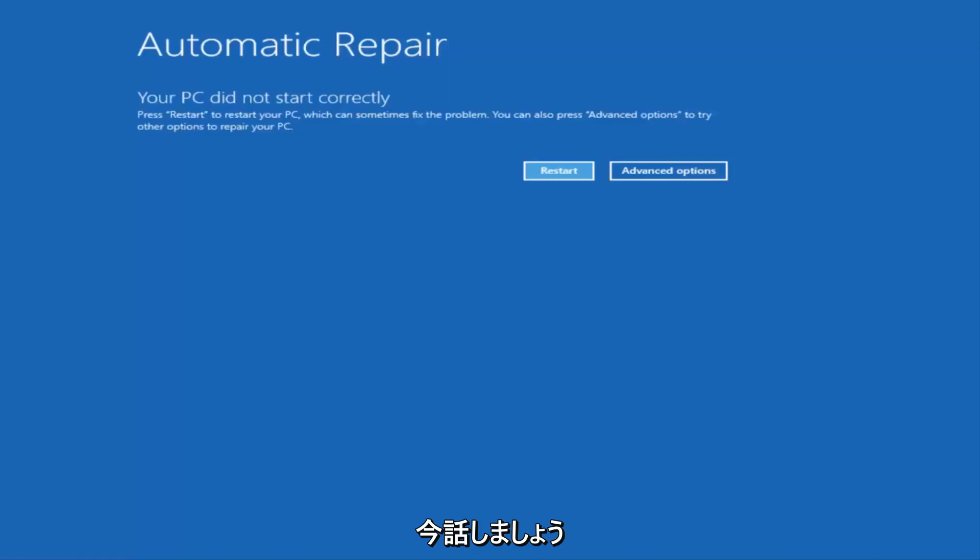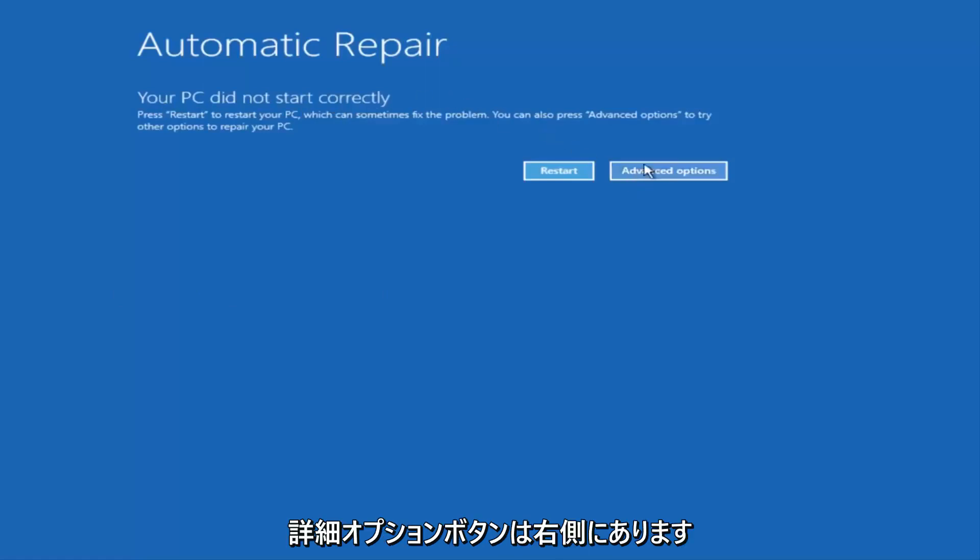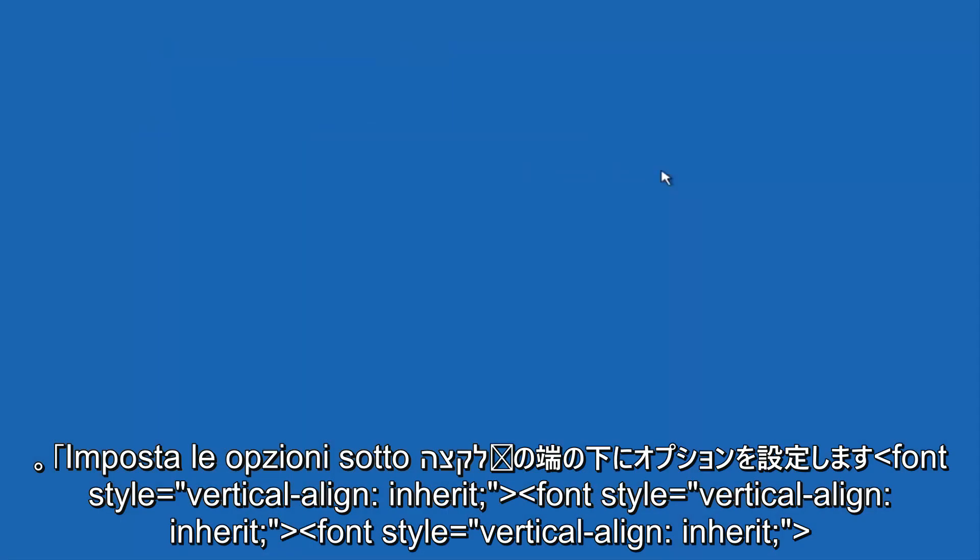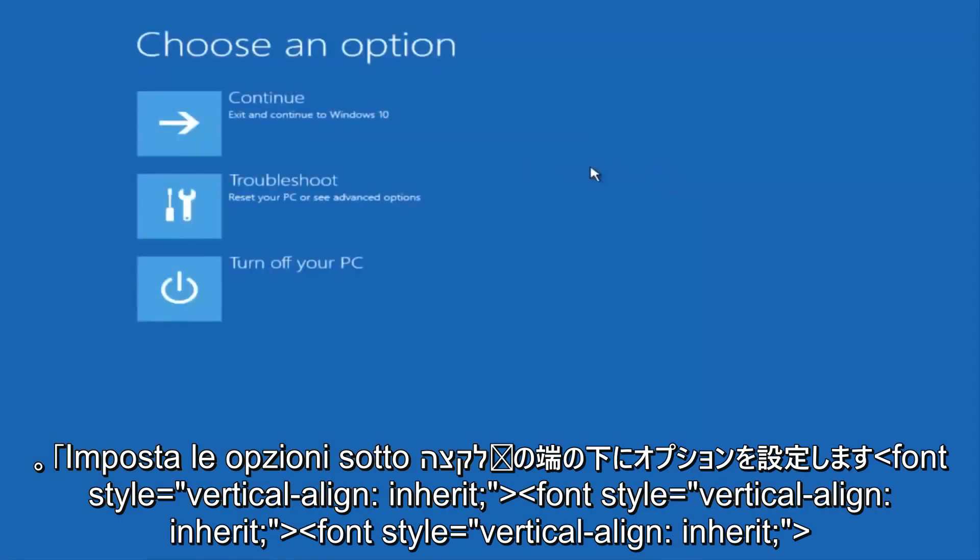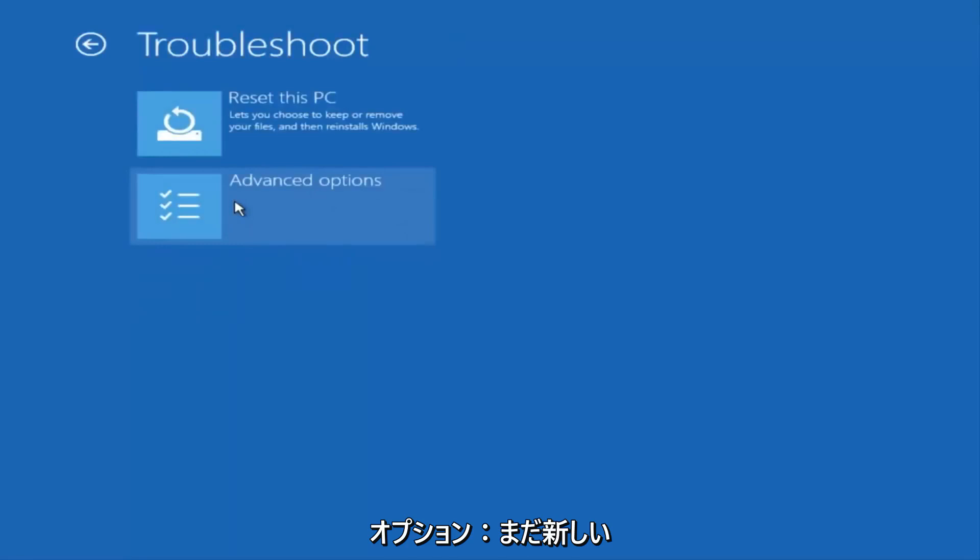Once we get to this point that says your PC did not start correctly, you want to select the advanced options button on the right side. Underneath choose an option, select troubleshoot, which should be the middle option here. Then underneath the new troubleshoot window, select advanced options.